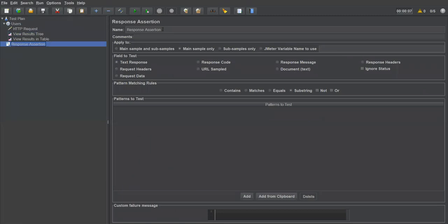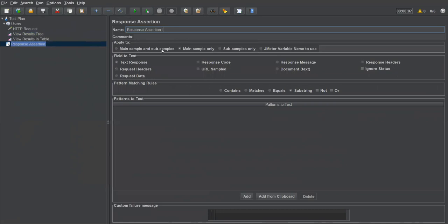I'm naming it 'Response Assertion 1'. Here you can see different options such as main sample and sub samples, main sample only, sub samples only, and JMeter variable. We'll discuss those in coming videos. The key section is 'Field to Test' — we have text response, response code, response message, response headers, request headers — these are all different parts of your response that we can verify.